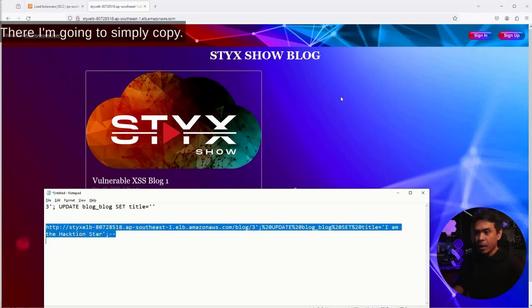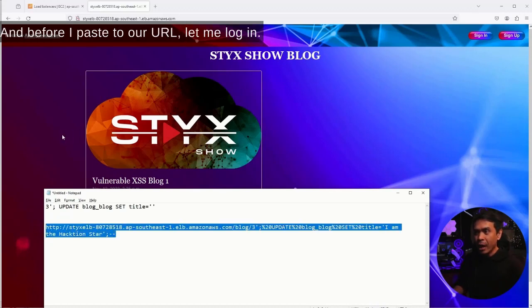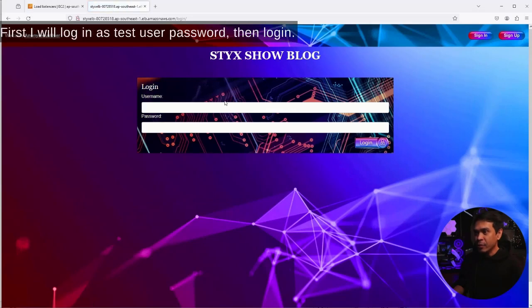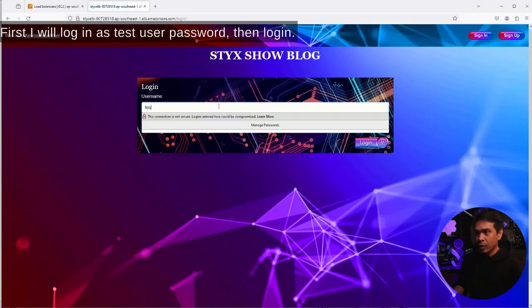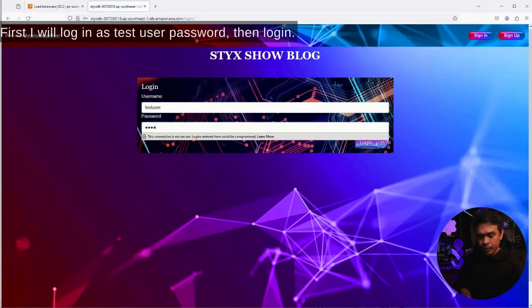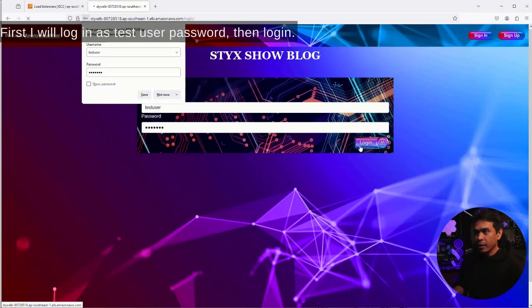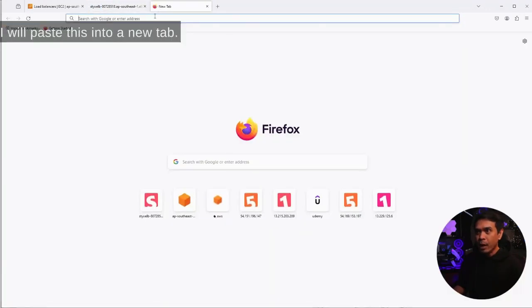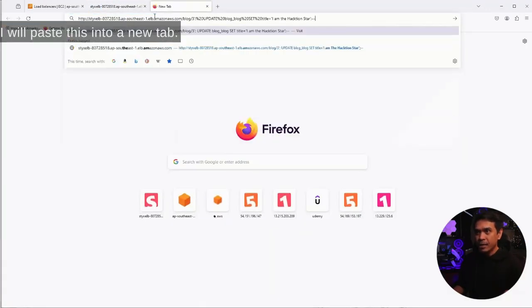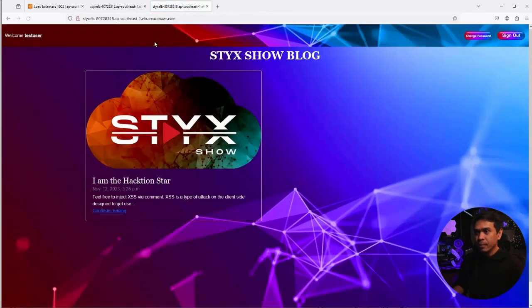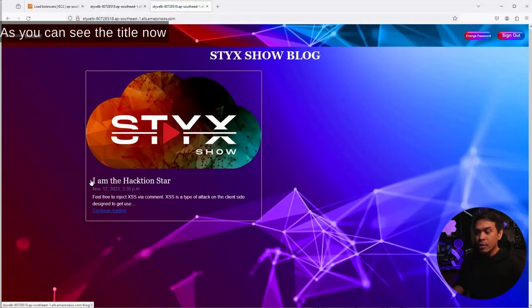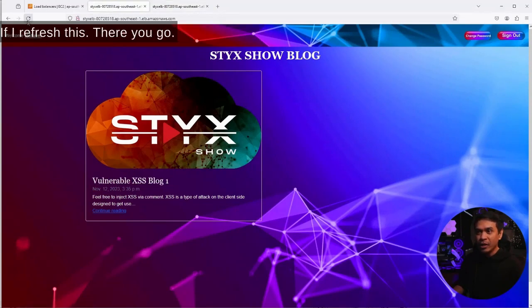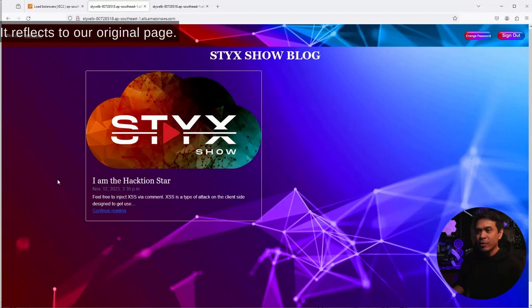I'm going to copy, and before I paste to URL, let me log in first. I will log in as test user. Password, then log in. I am now logged in as test user. I will paste this into a new tab. There you go. As you can see, the title has been changed to IMB action star. If I refresh this, it reflects to our original page.